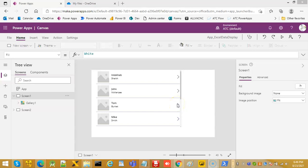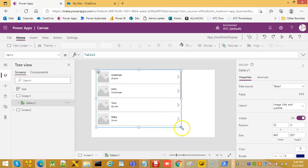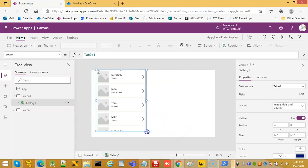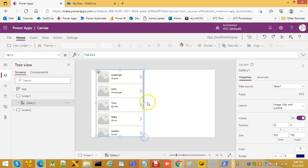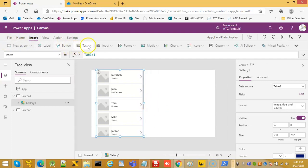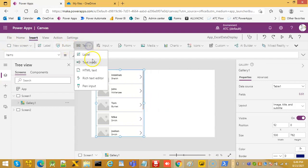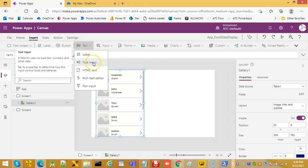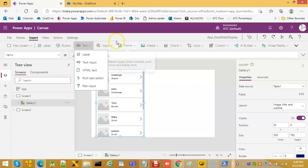In this lesson we will cover editing and saving the record. First we will reduce the size of this gallery, then we will insert 5 text input controls.